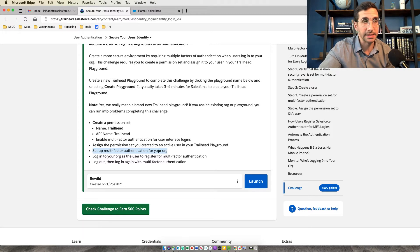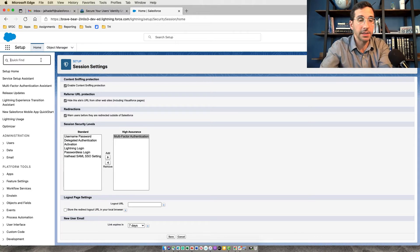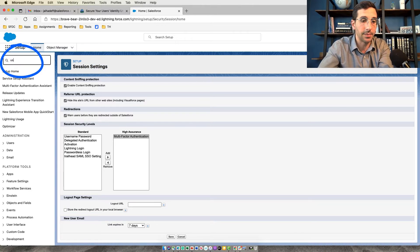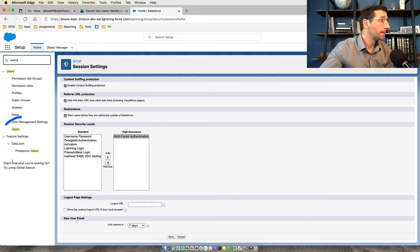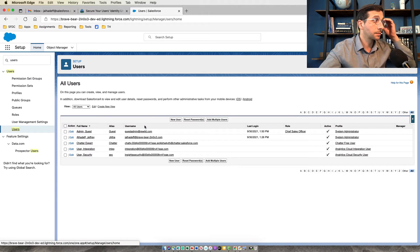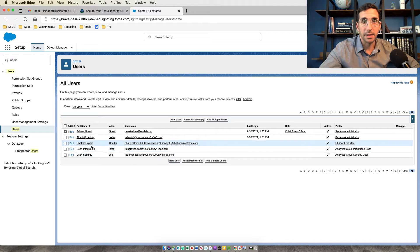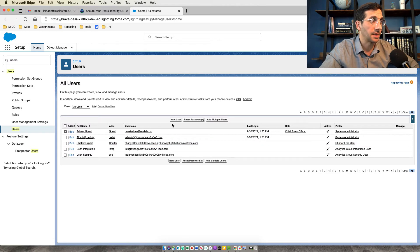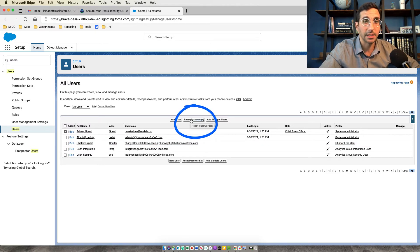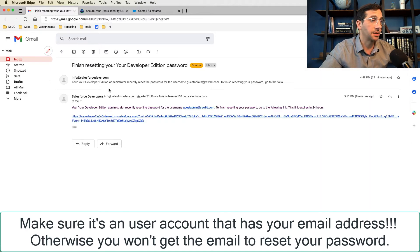Now comes the fun part of signing in as a different user. If you don't know the user's password, you're going to type in Users, go to your Users list, click on the user that you have provisioned to have multi-factor authentication, click Reset Password, and then you're going to have an email sent to your email account.